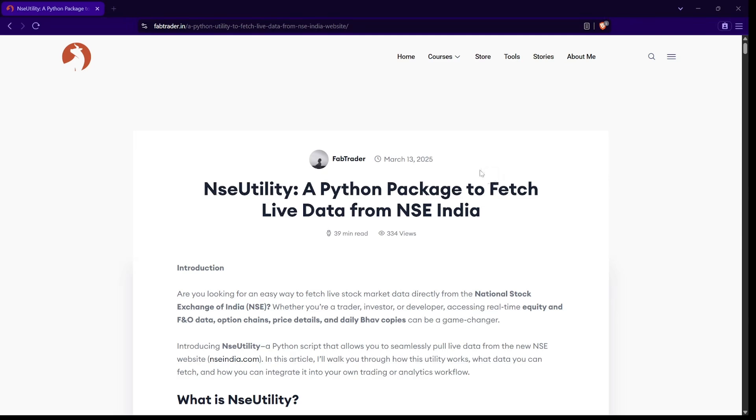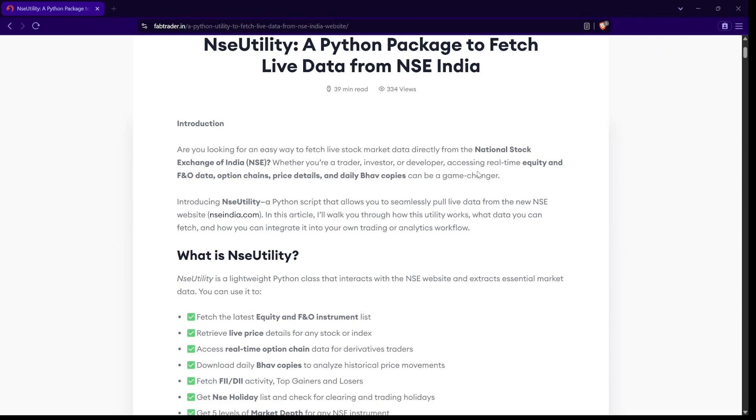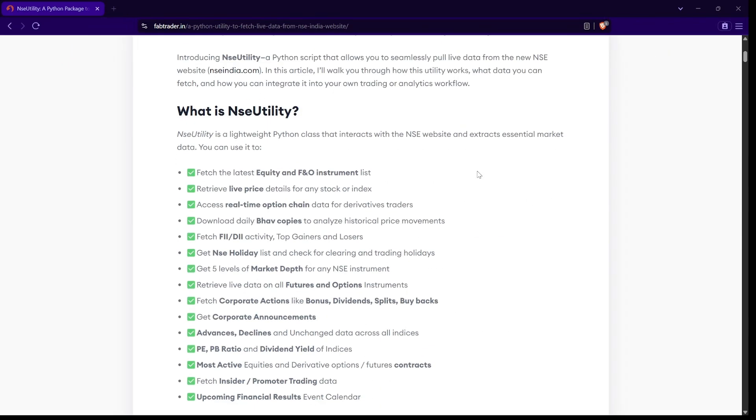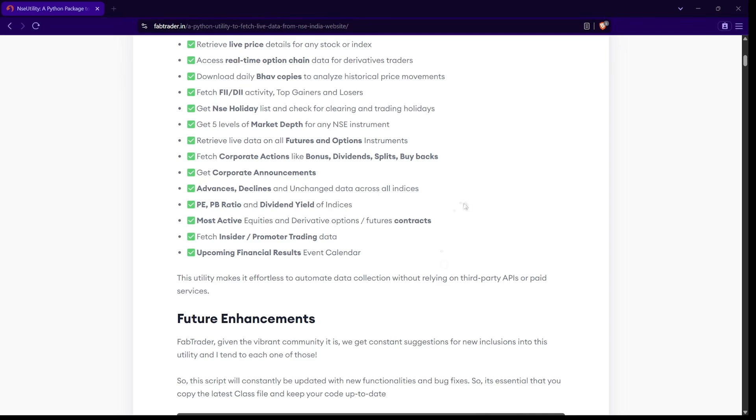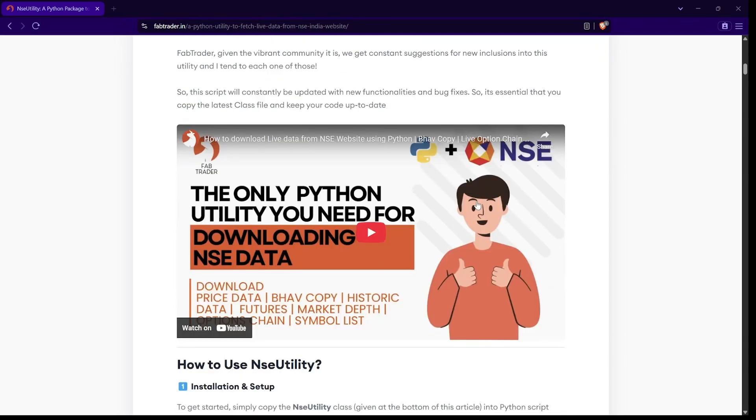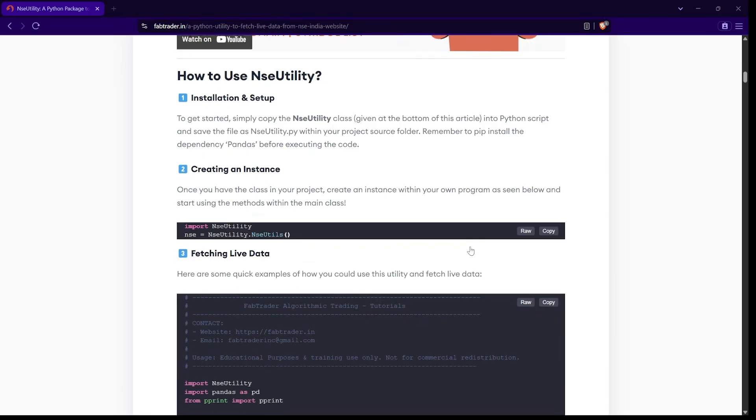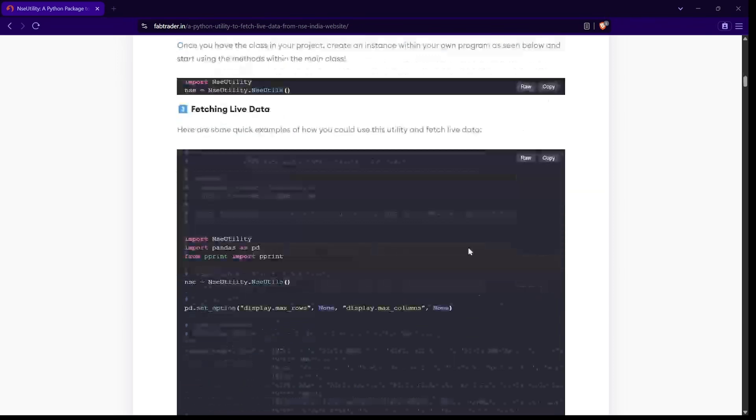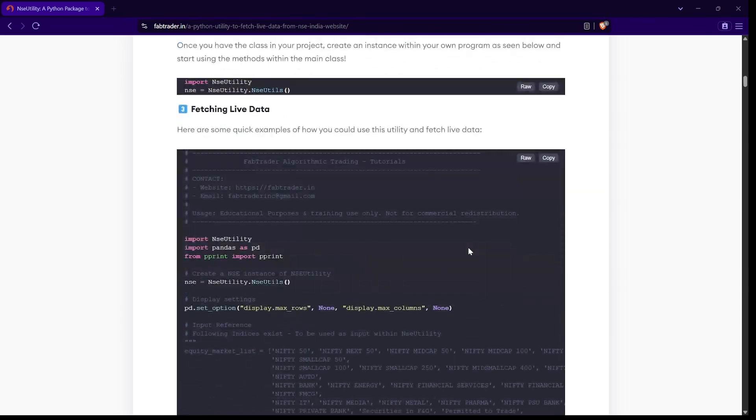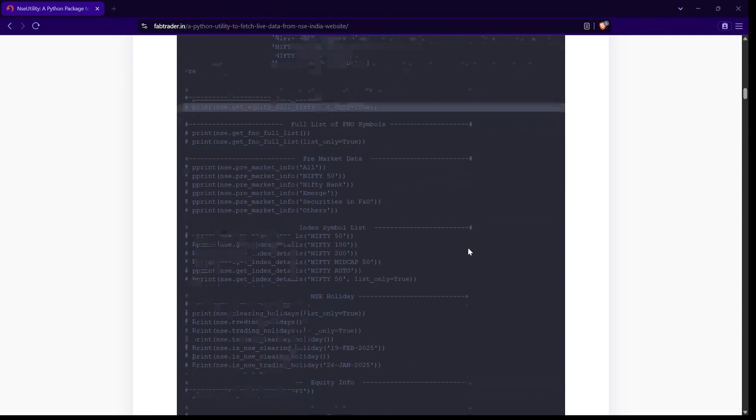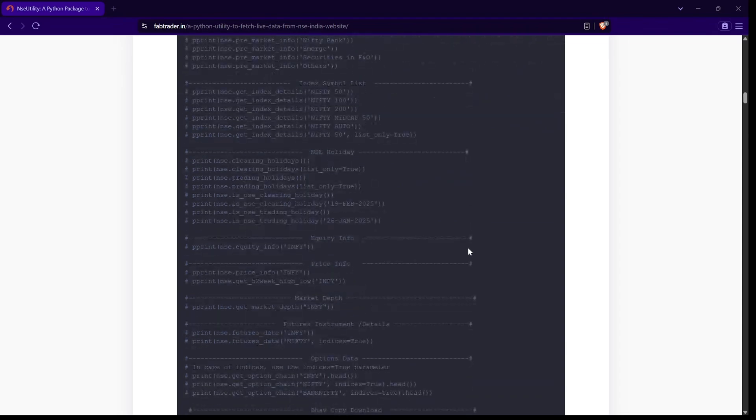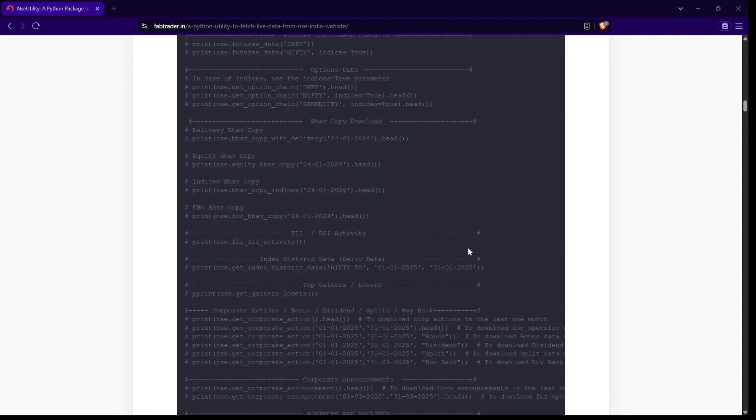A few days back, I had written this blog article and did a video where I created an NSE utility in Python, using which you can do a bunch of activities like tracking live price, downloading bhavcopy, extracting corporate actions and announcements - a whole lot of things you can fetch directly from the NSE website. The video and blog article were received quite well. A lot of people told me they are now using this on a daily basis and found it very useful.